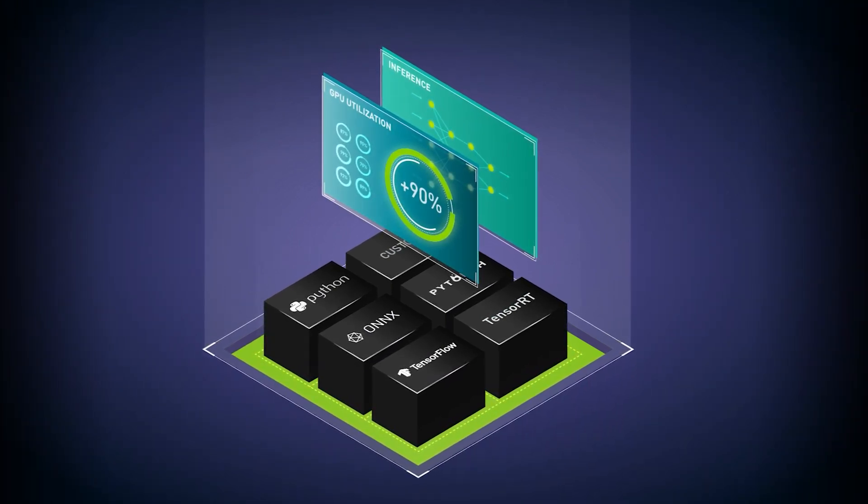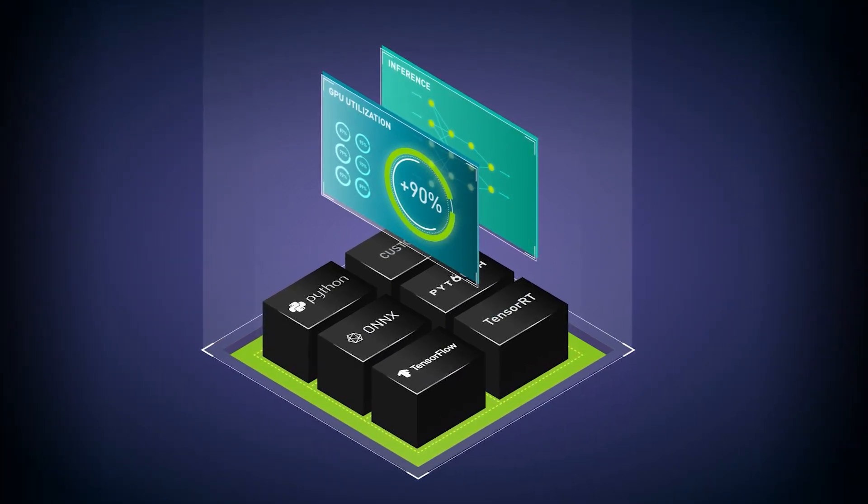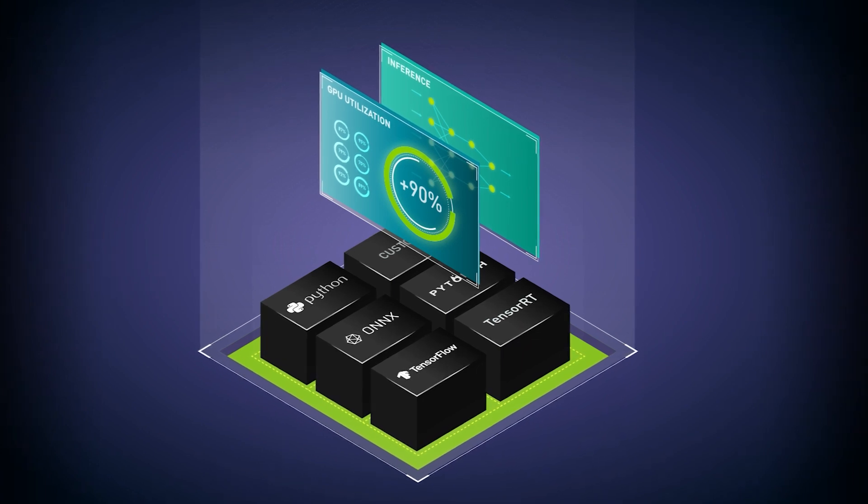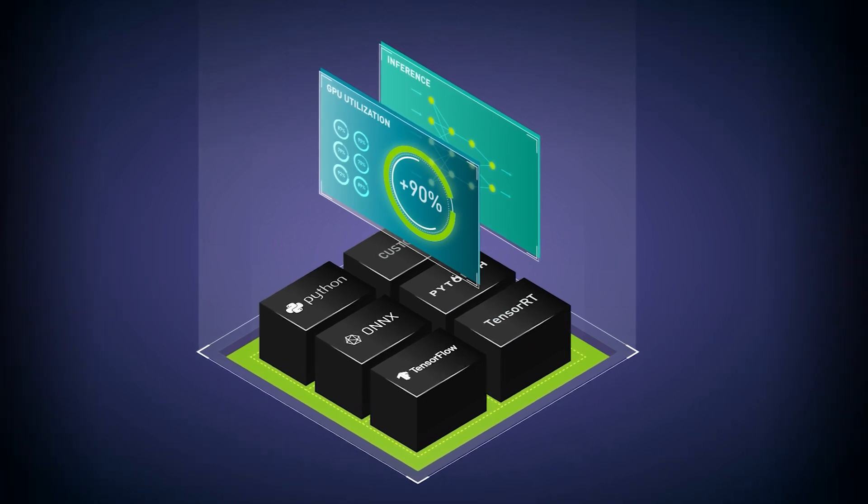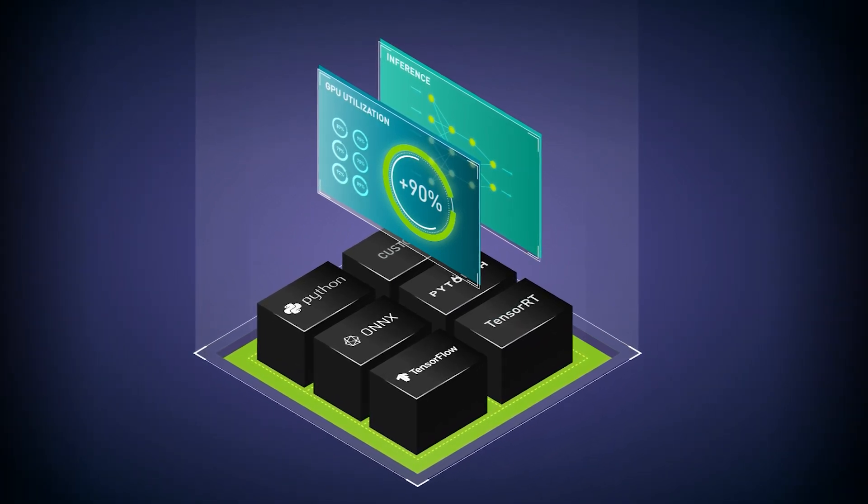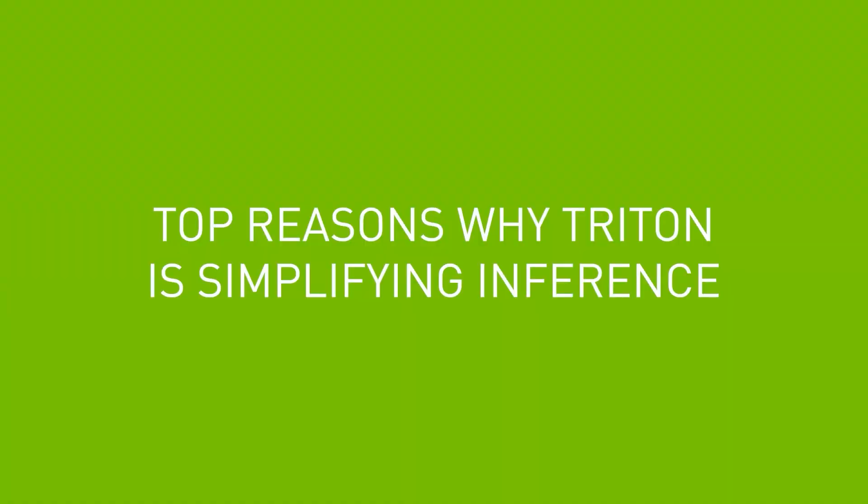By removing the guesswork, this open source software frees teams to focus on their models and applications, not their deployment. Here are the top reasons Triton is simplifying inference.